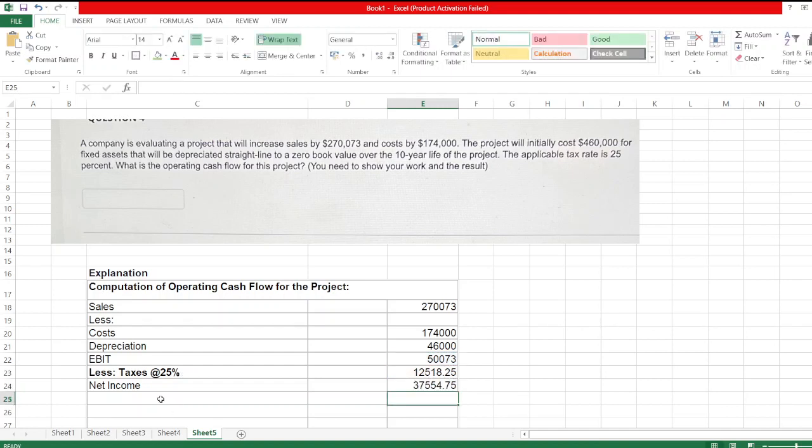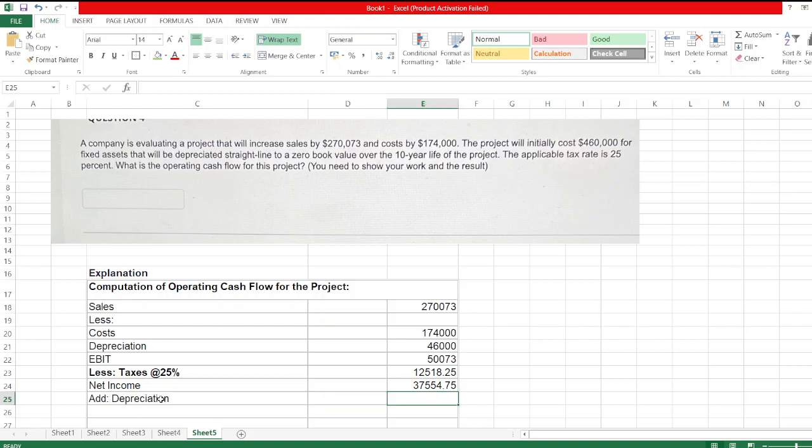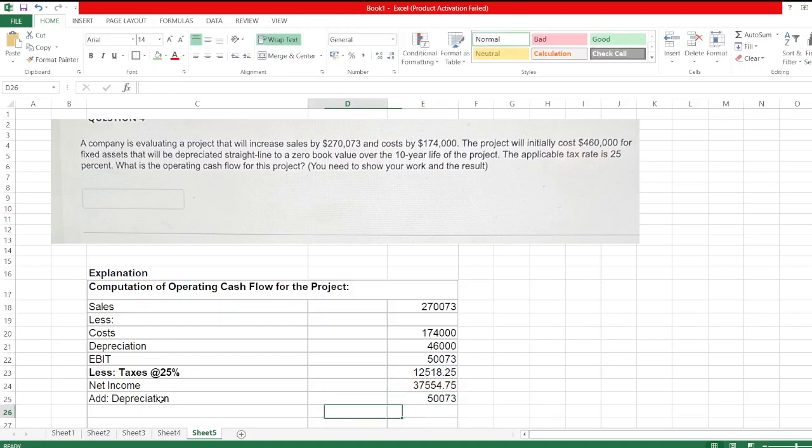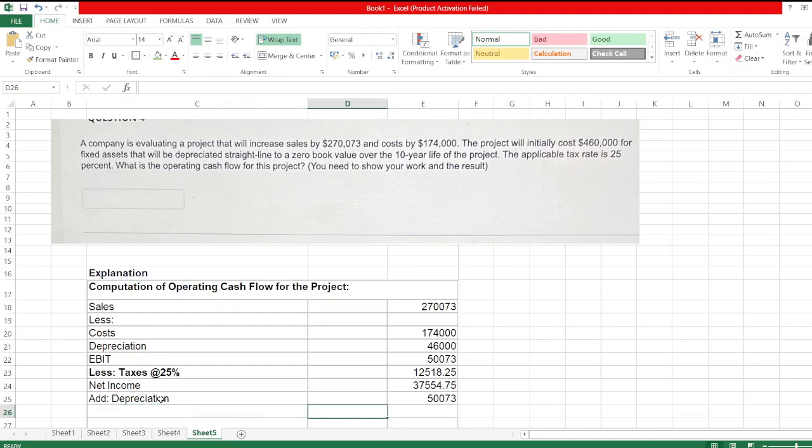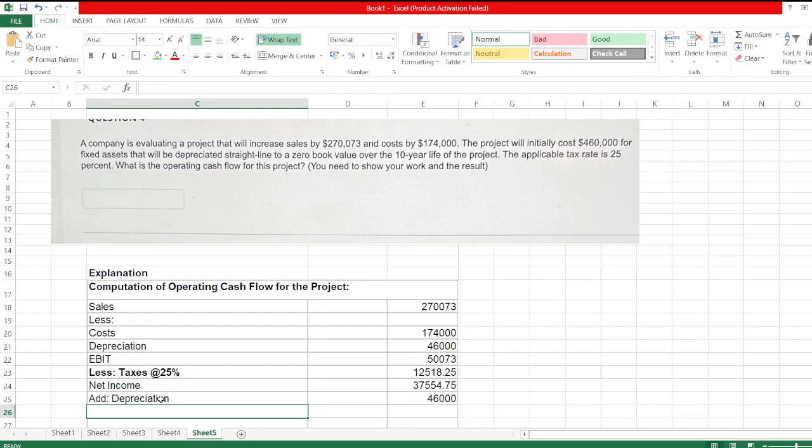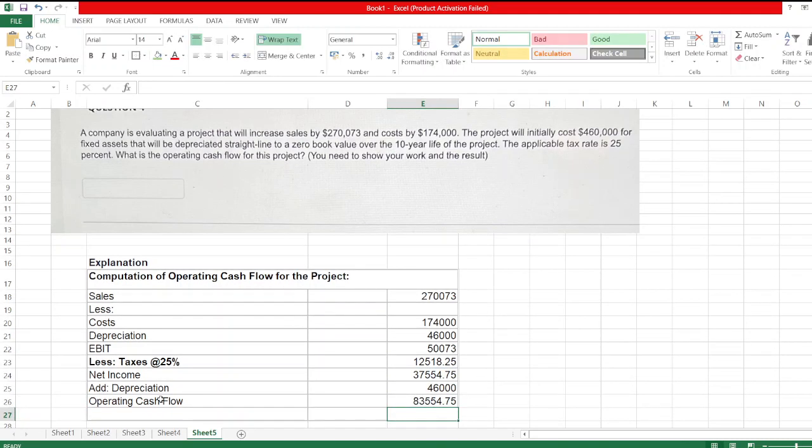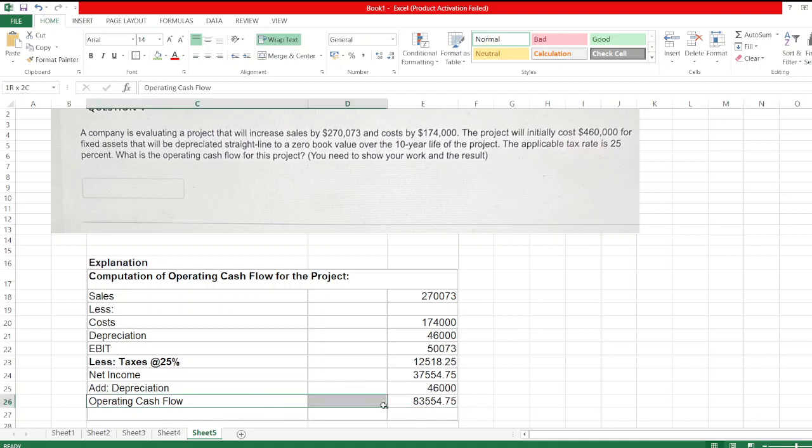Now we add back depreciation to calculate operating cash flow. So operating cash flow is the total of net income and depreciation, which is $83,554.75.